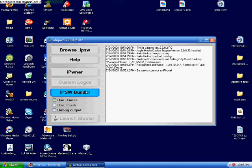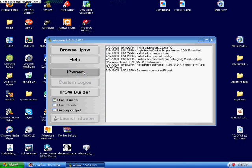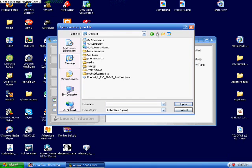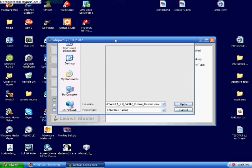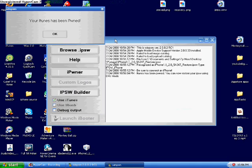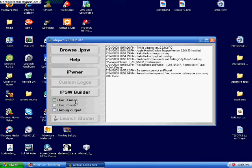Now normally you would build the IPSW, but you already have the custom firmware that you are going to install. So you are just going to go ahead and click the ipowner button. And make sure you have iTunes closed. Click ipowner. Then you are going to go all the way up to where your desktop is, or wherever you saved the custom firmware. I saved it in this folder. And then select the 2.0 custom firmware or custom restore. It will take just a second. And then you will get this pop-up saying your iTunes has been pwned. It's a little bit different than the previous way when you did Winpone. It pwns iTunes instead of your iPhone. Just hit OK. And now we are done with Winpone. That is all you have to do.